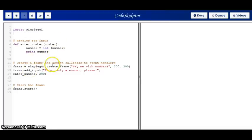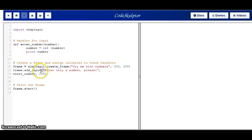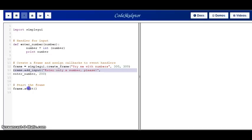First of all, it creates a frame with a title that says Try Me With Numbers. It creates an input, and the input says Enter Only a Number Please, and start the frame.